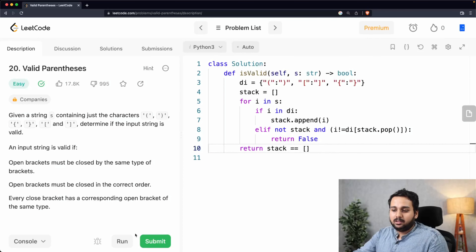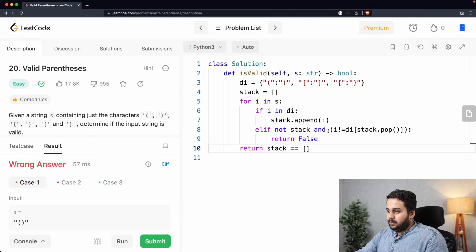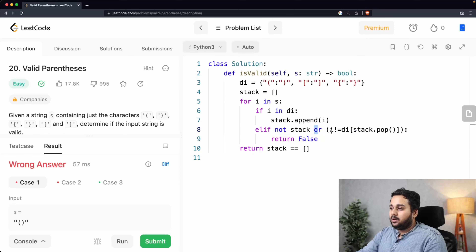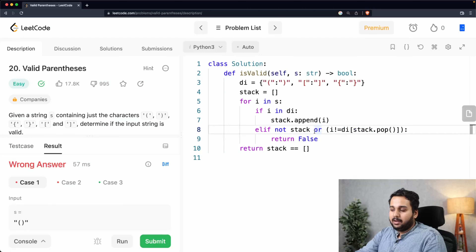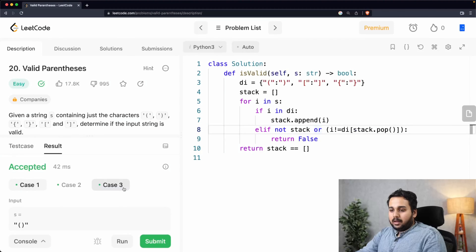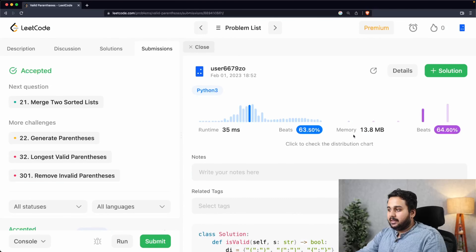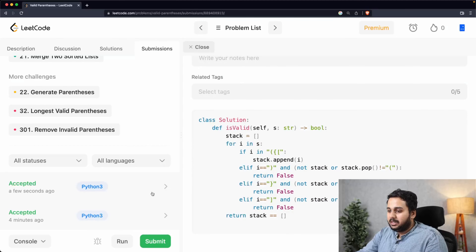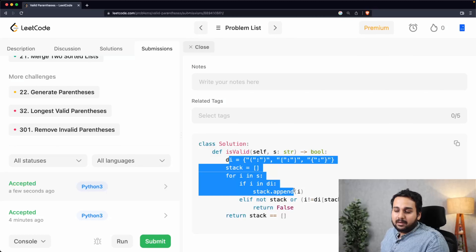Let's run this and check for any errors. There is some error — it should be 'or' not 'and' in the condition: if the stack is empty or the topmost character doesn't correspond with the current character, return false. Now all three test cases are correct. Let's submit — and this is again accepted, all test cases are correct. You can see that with a dictionary we don't need so many conditions. That is how you solve Valid Parenthesis. If you have any questions, please post in the comments — thanks for watching.